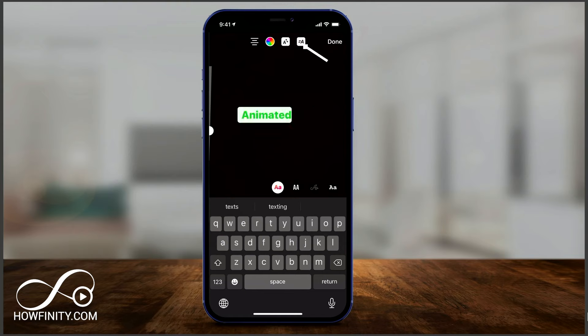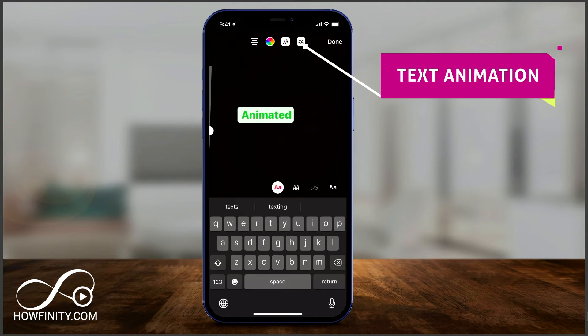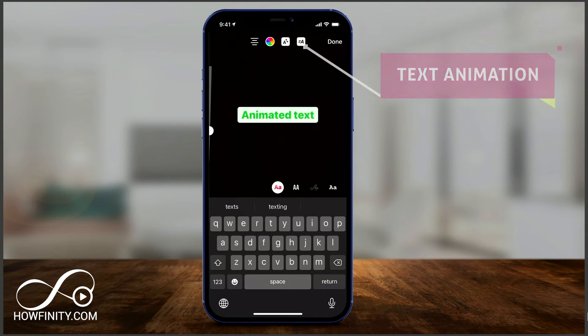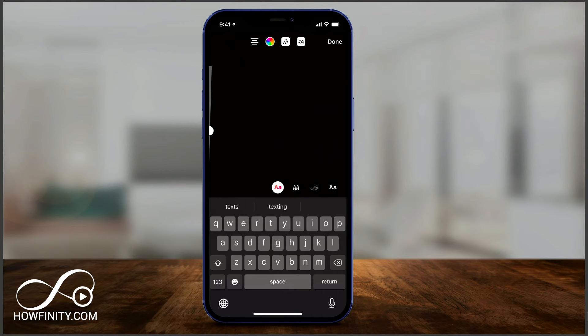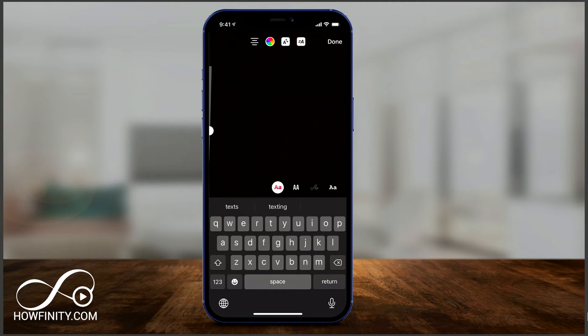But the last one is animation. If you select it, look what it's doing — it's animating your text. Now, you could use these in combination, so you could have a background and animation on at the same time.